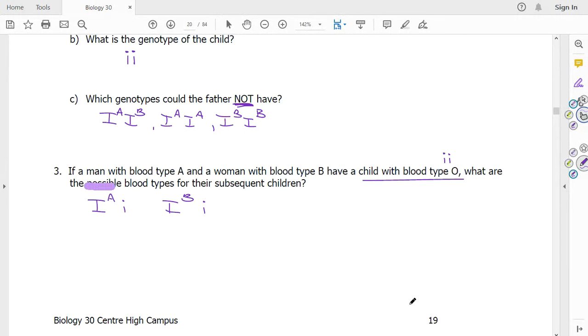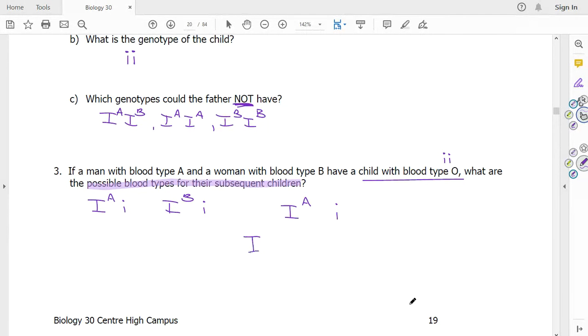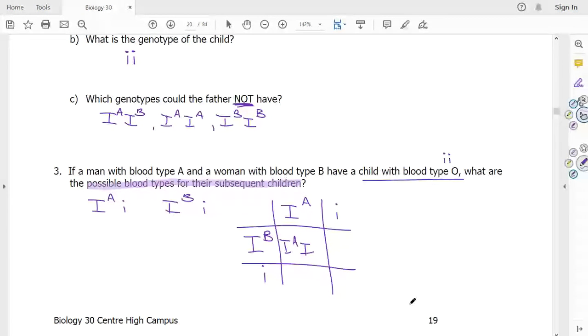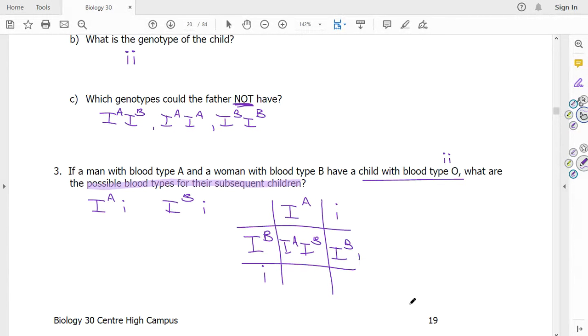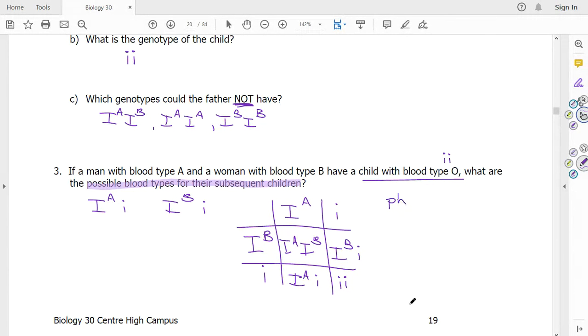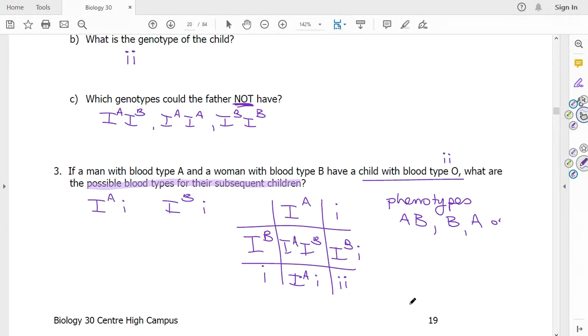So to find the possible blood types of their subsequent children, we need to put that into a Punnett square. So we have I^A i on one side, I^B i on the other side. So the children could have AB blood, B blood, A blood, or O. So we were asked for the possible blood types. So blood types, that's a phenotype. Phenotypes of the offspring are AB, B, A, or O.